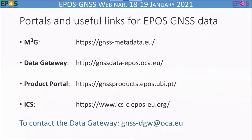This concludes the demonstration of the web and command line clients. Let's finish with some useful links: the M3G, the Data Gateway, the Product Portal, the ICS, and to contact the Data Gateway write to GNSS-DGW at oca.eu. Thank you for your attention.